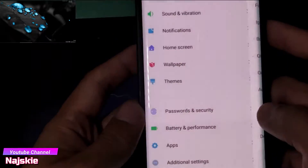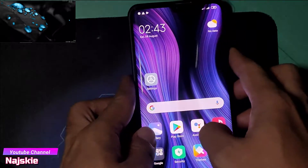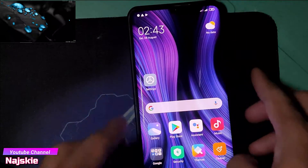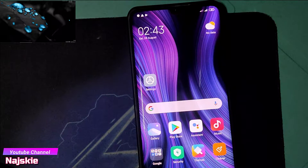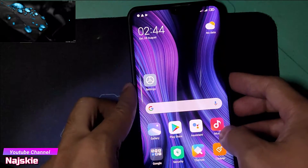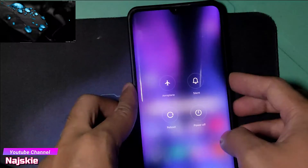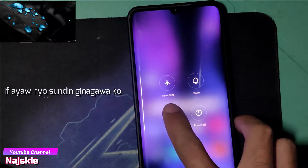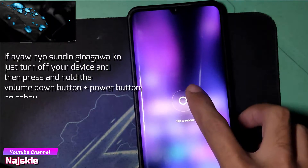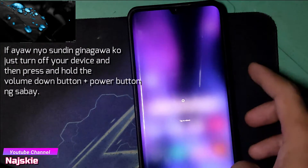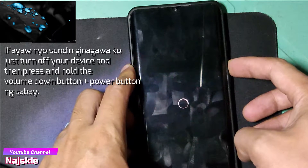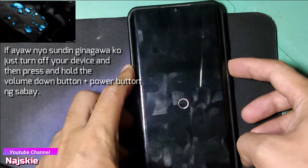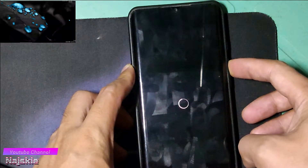Okay. Then once naka-on na, i-reboot natin yung device. Ginagawa ko is i-tap lang natin yung Reboot, then hold the volume down button hanggang sa lalabas na yung fastboot logo.